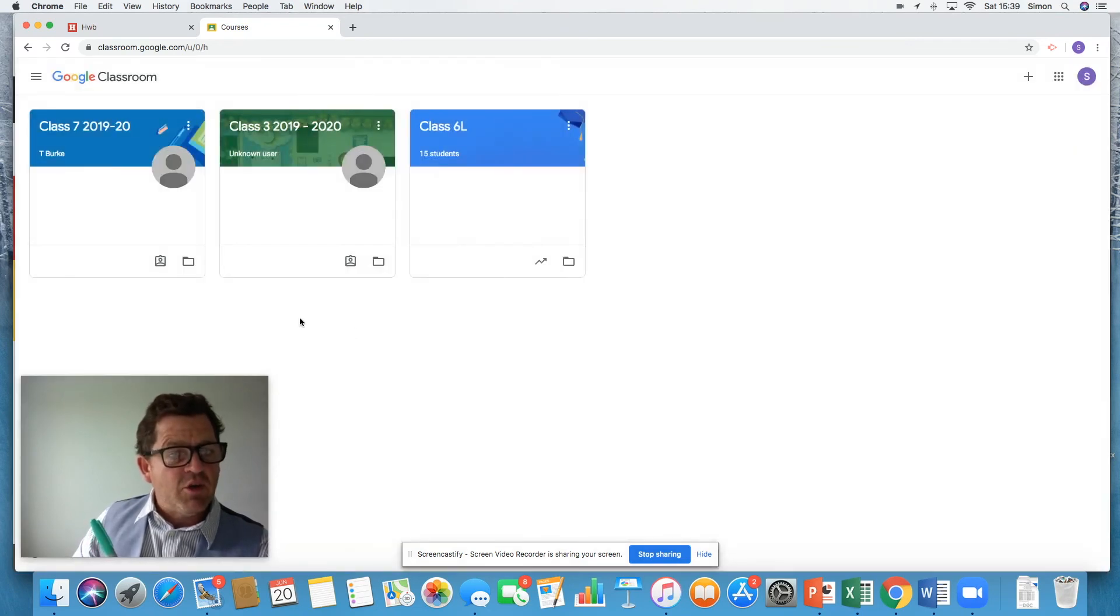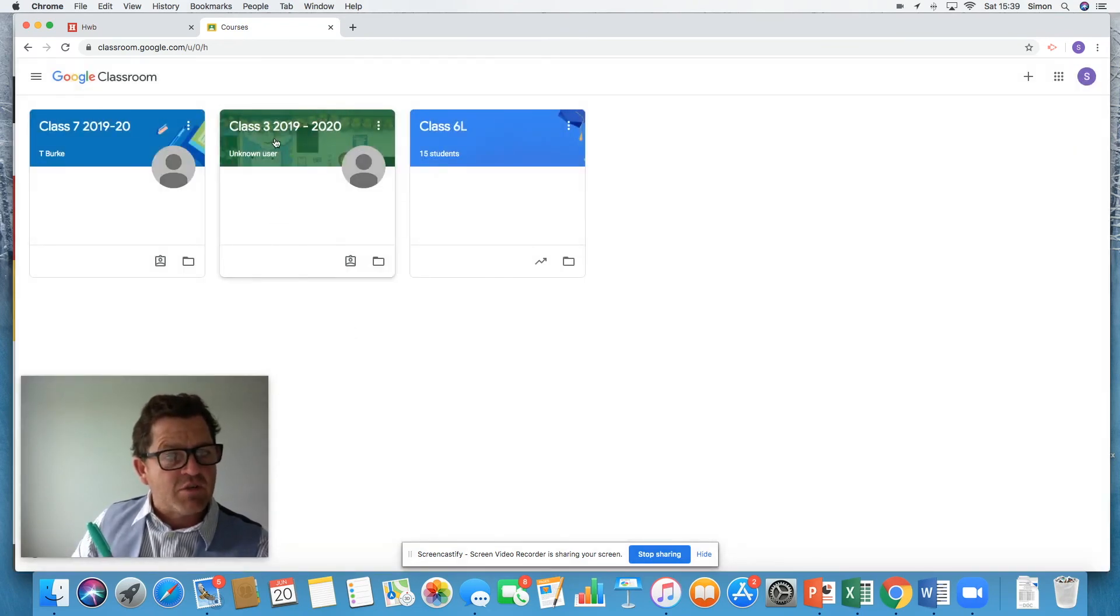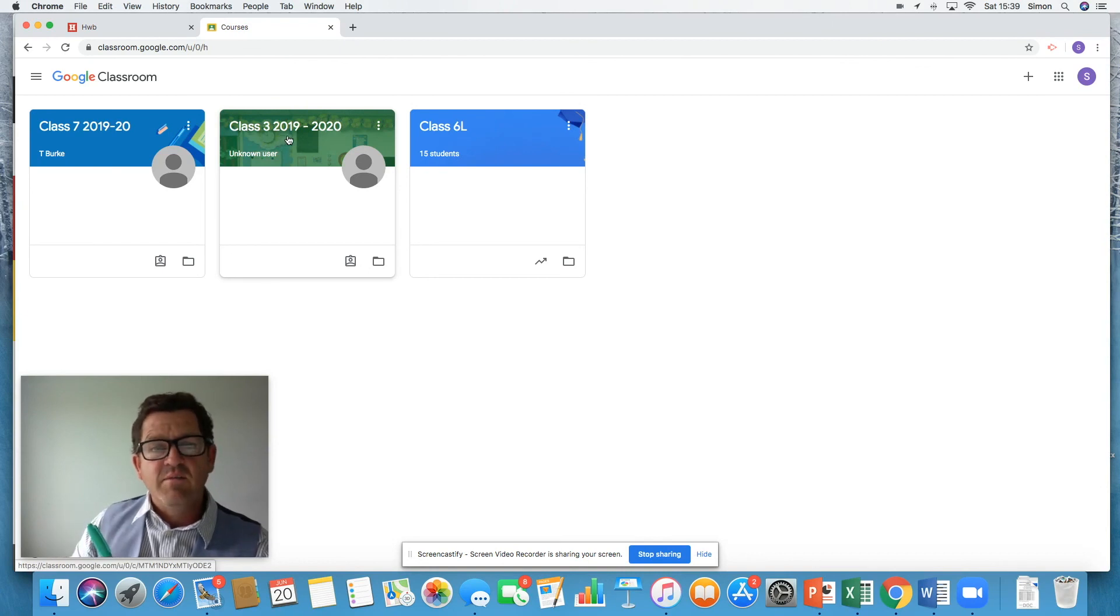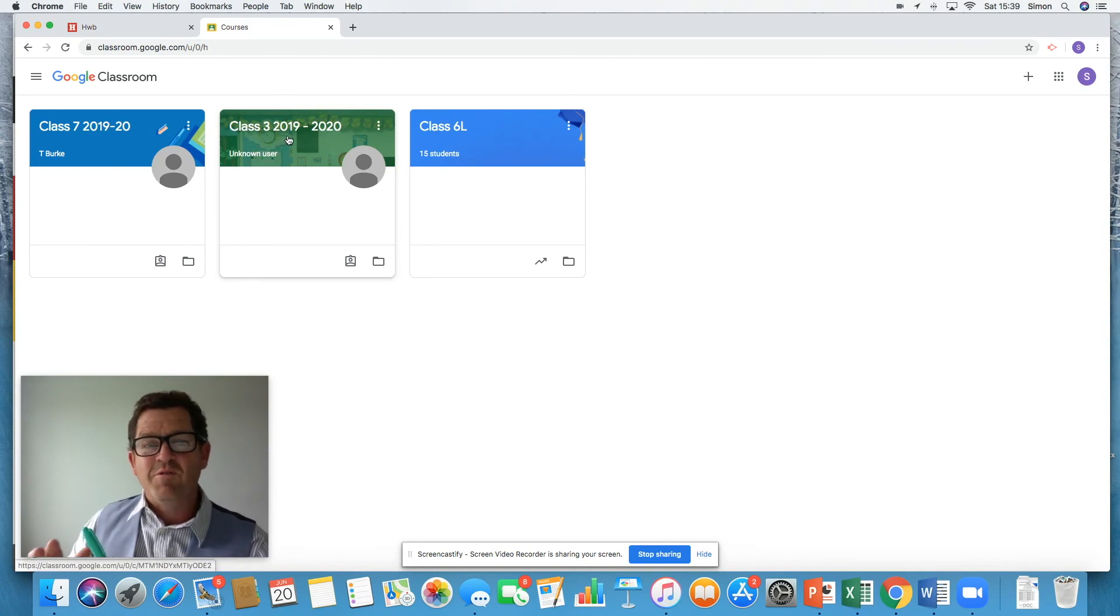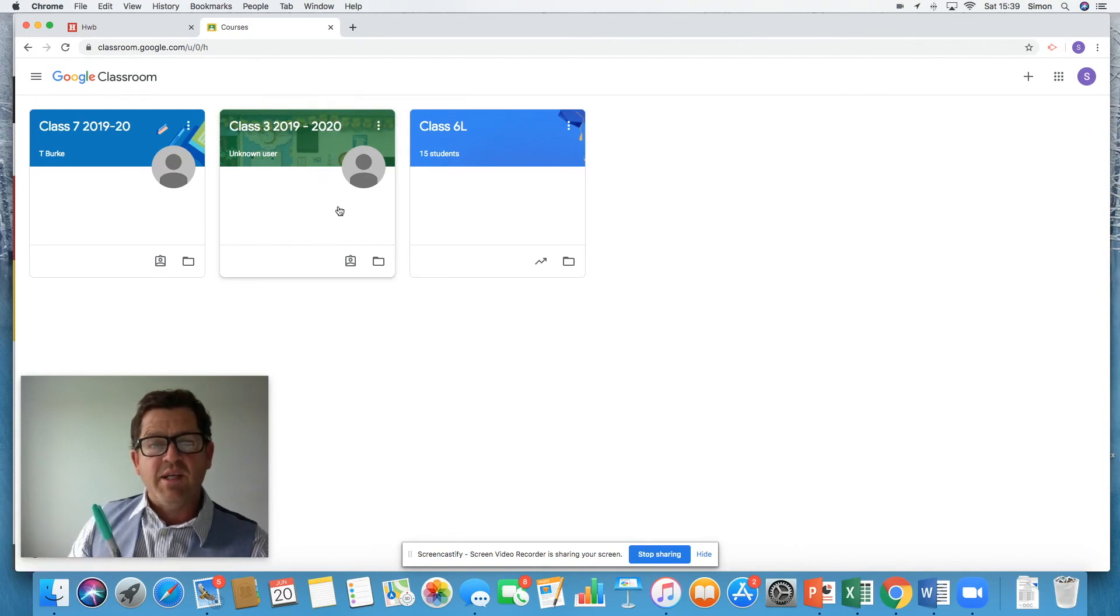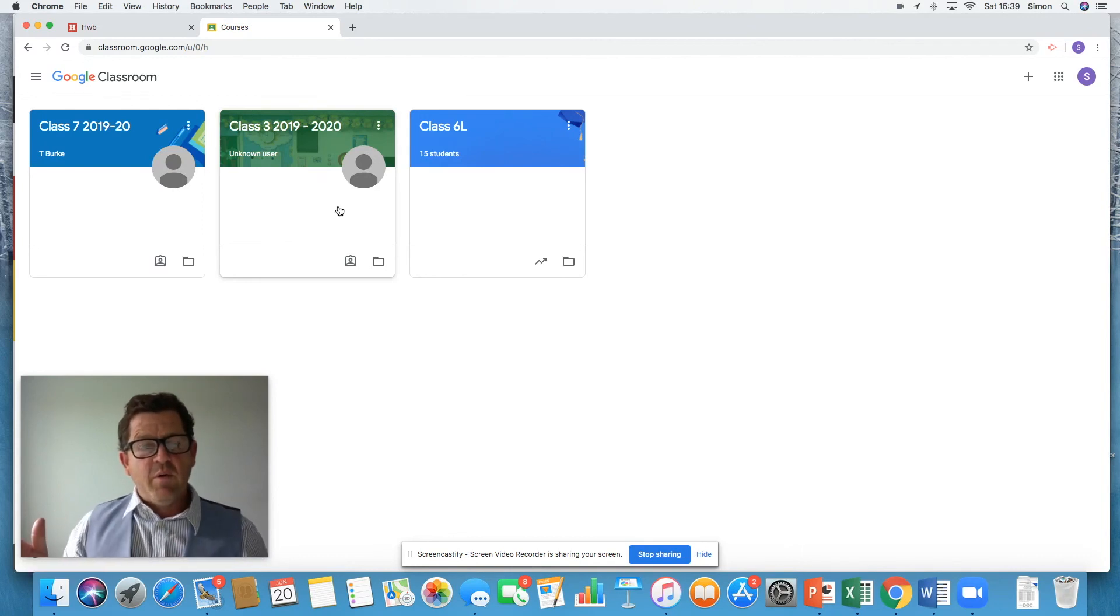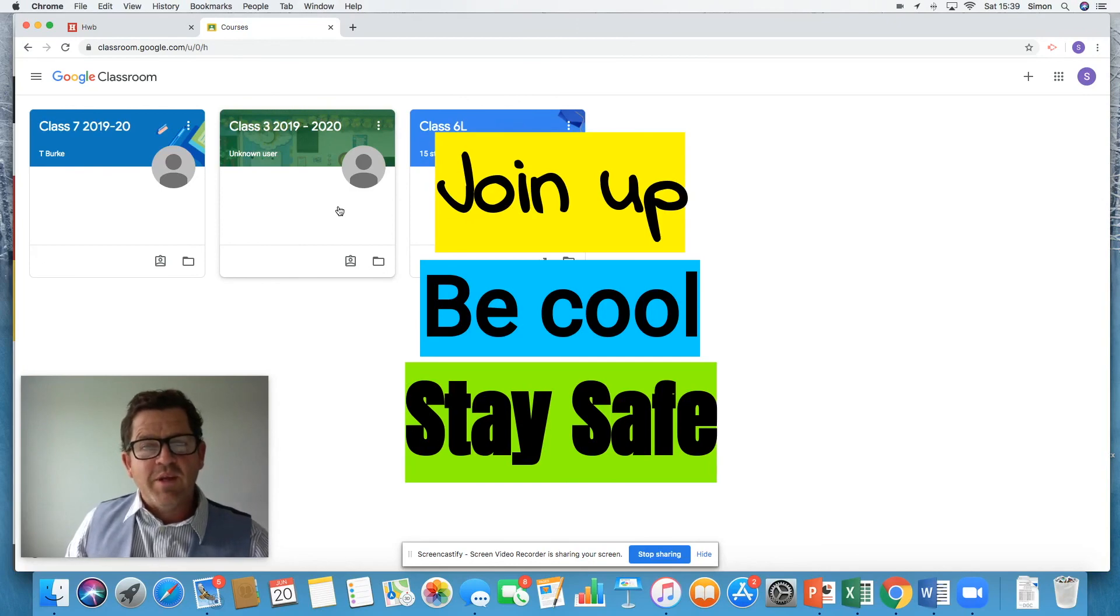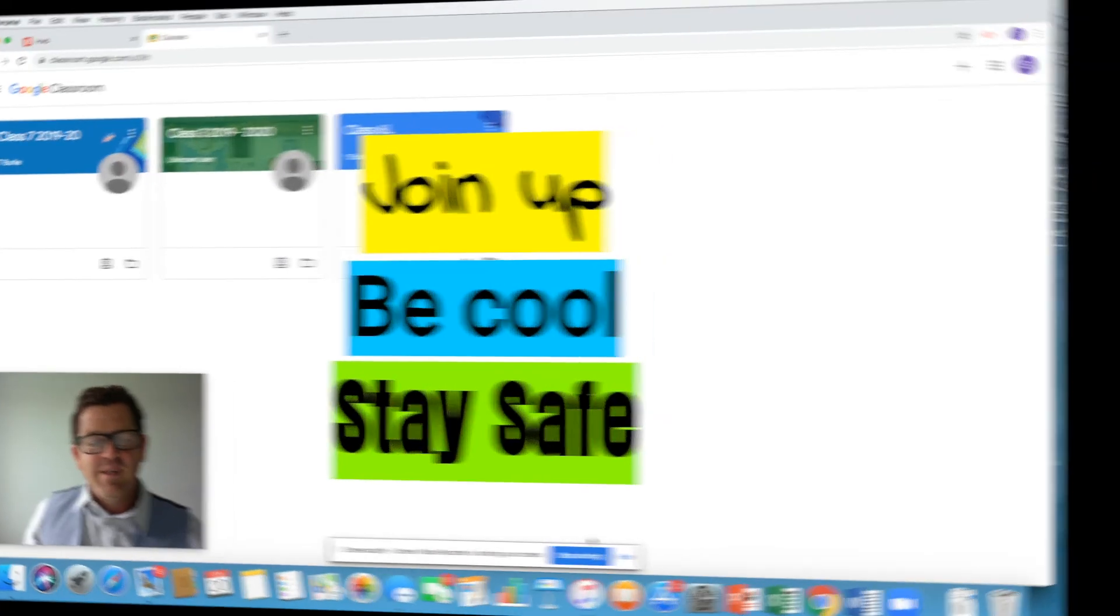Alternatively, like you saw Miss Le Breton's class earlier, class three, she sent me a direct invite, which was very kind of her. And I just simply click join and I was in. And there we go. That's how you join your first Google Classroom. Good luck with it. We'll speak some more soon. Take care.